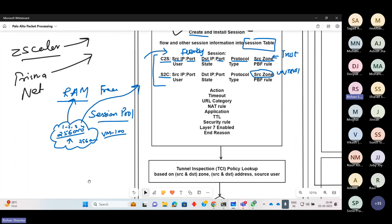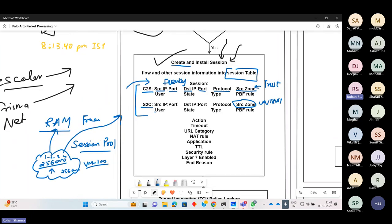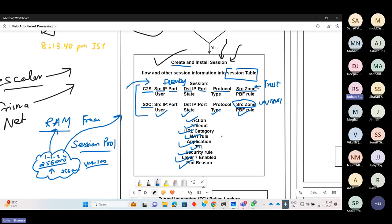The session table stores: user ID if we can identify the user, session state, session type, PBF rule if any, action, timeout, URL category, NAT rule, application identified, SSL/TLS security rule, whether layer-7 inspection is enabled, and if the session has expired, the reason for termination. You can run a command on the Palo Alto firewall specifying a session ID, such as session ID 100, and see all these details — or view them through the web GUI.